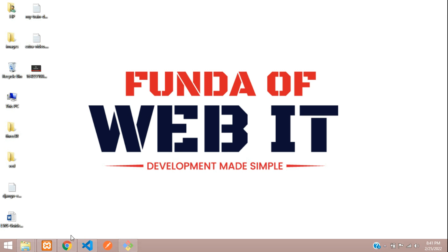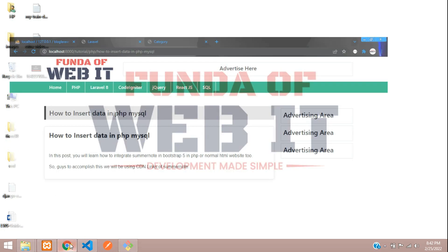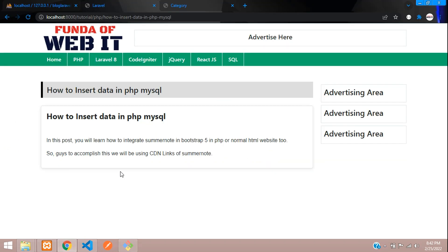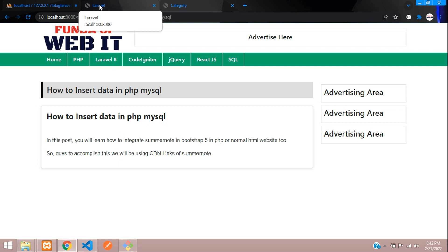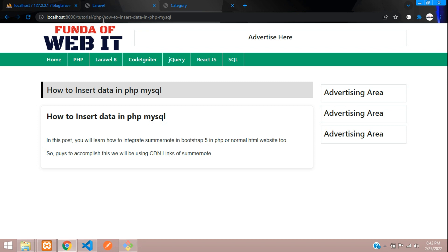Hey guys, welcome back. We are continuing our Laravel 8 blog series. In this video, we are going to learn about SEO tags. SEO tags include the browser page title, meta description, and meta keywords. These are the few SEO tags which we are going to implement in our Laravel 8 application. Let's get started.